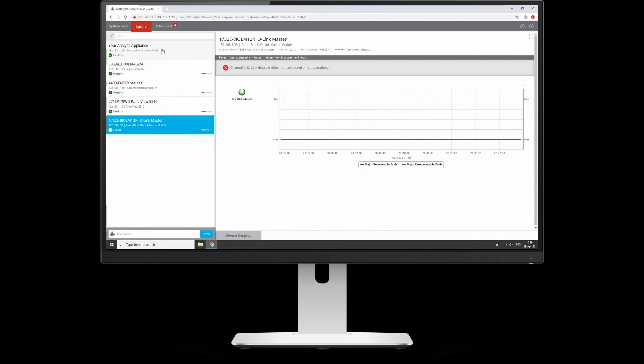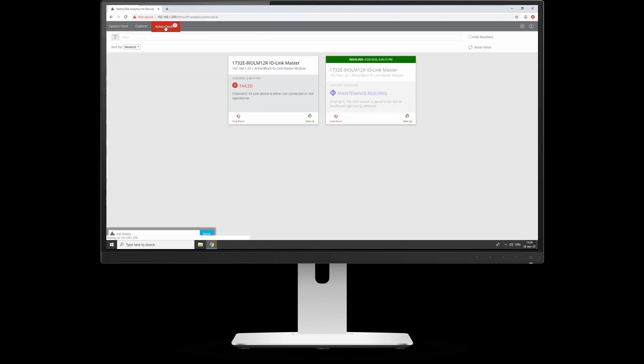This gives you an overview of all your devices, but you can then go to what's called the action deck. In there, this comes up like a news feed, showing things that have happened in the past. Obviously they got resolved. There was maintenance required because the sensor was on its boundary. It's gone away. But now this is what's in progress—it's actually failed there.